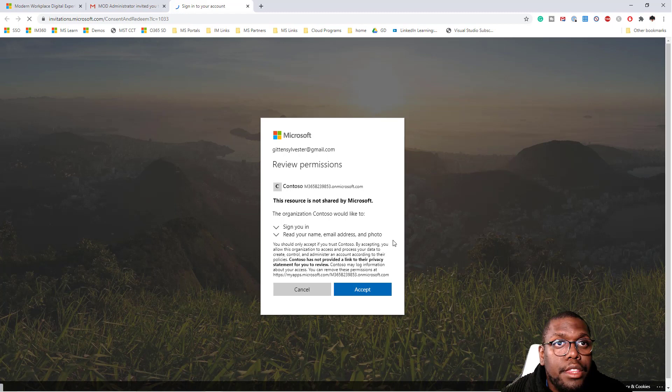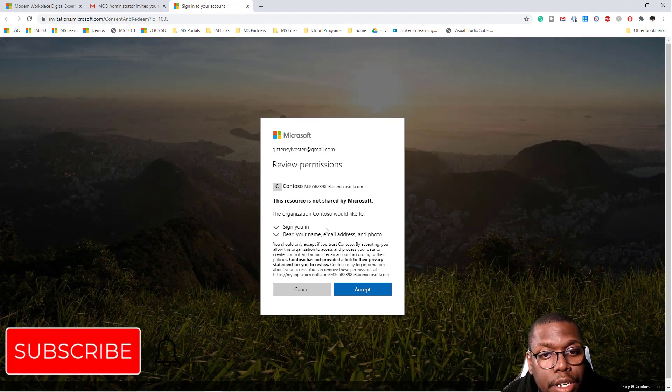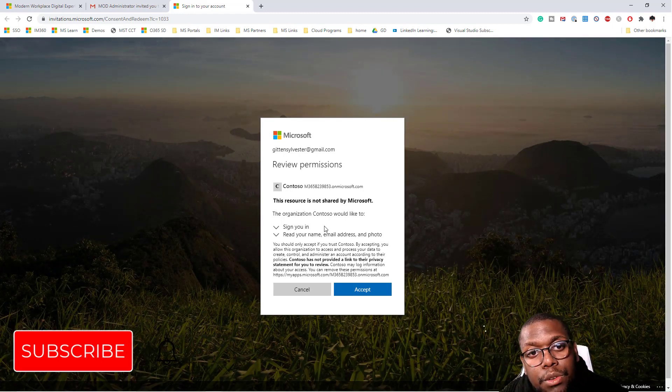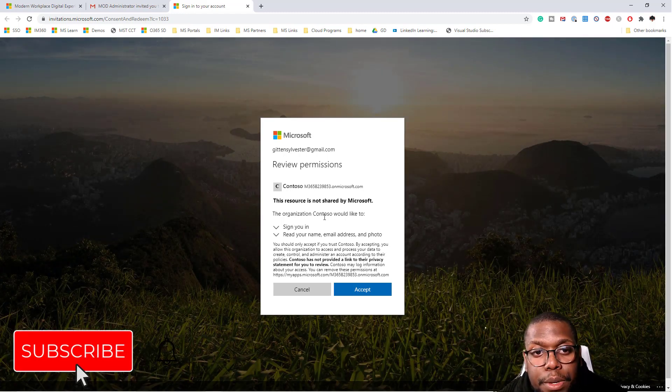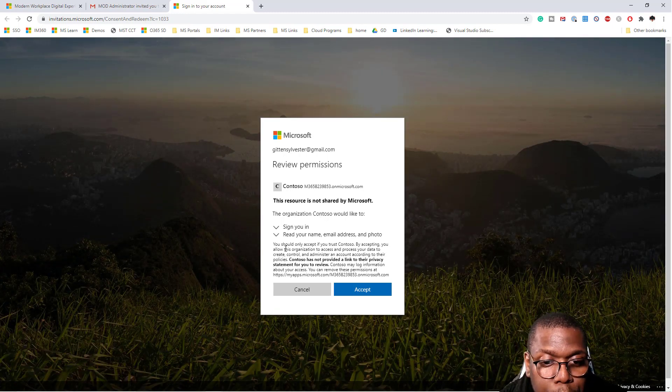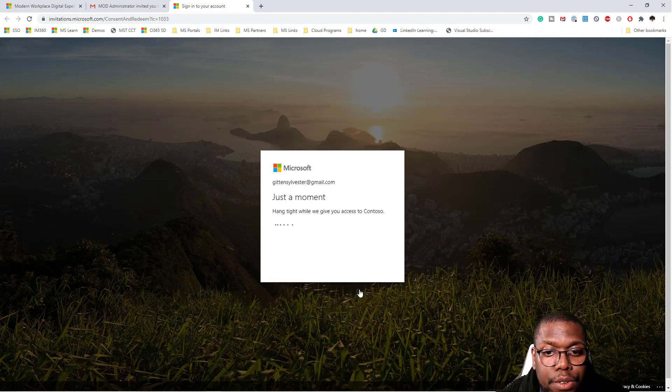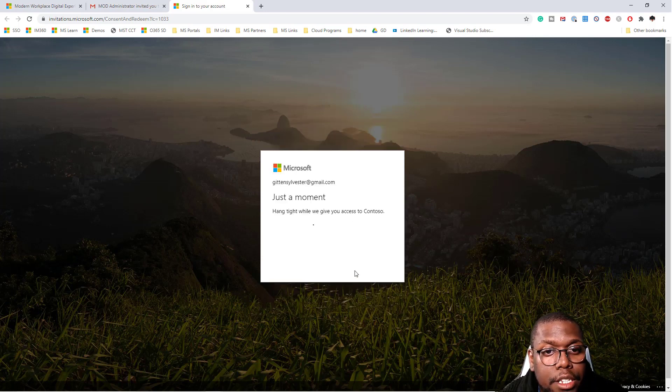And now it's going to say, hey, you want to give read permissions. Take a look at what permissions you're going over and click accept.